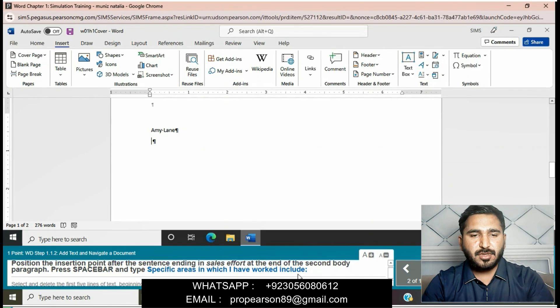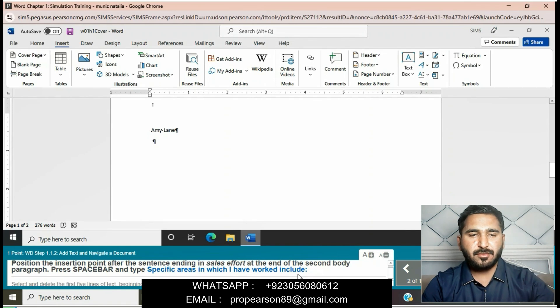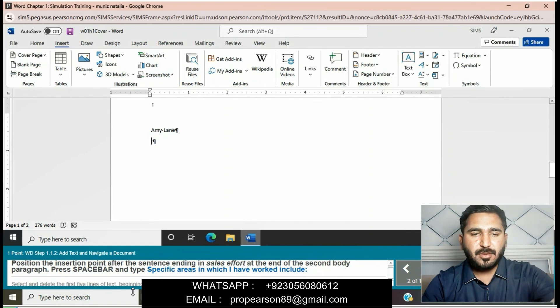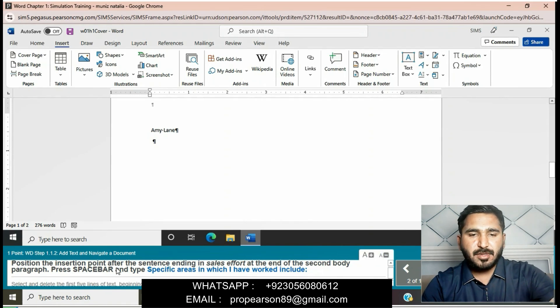Position the insertion point after the sentence ending 'in the sales effort' at the end of the second body paragraph. Then press the space bar and type: 'Specific areas in which I have worked include.'